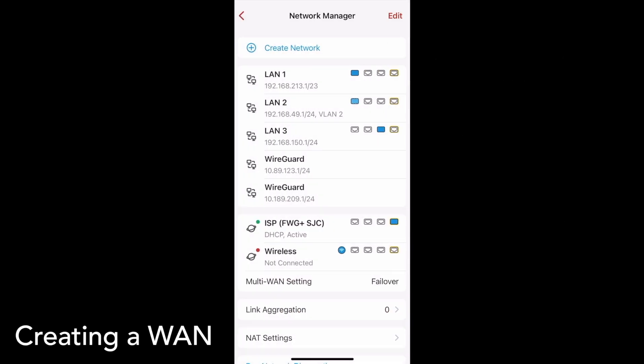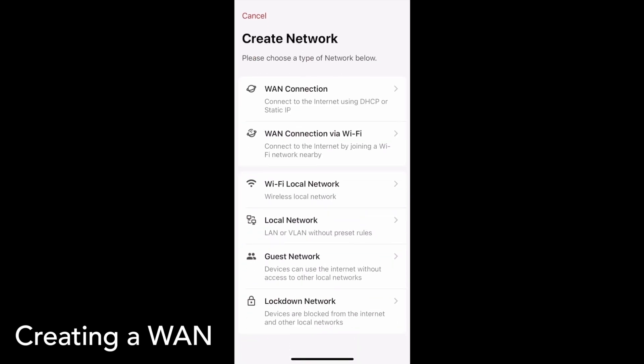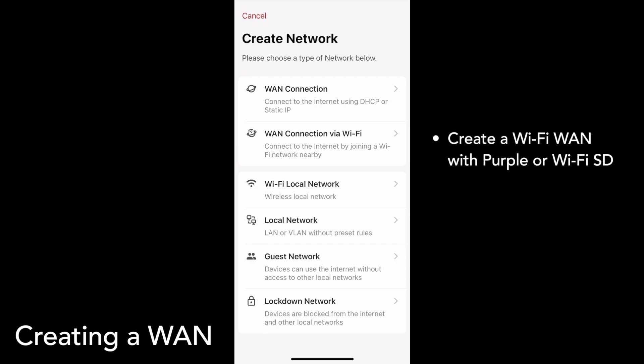To create a new network, such as a new ISP connection or a VLAN, tap Create Network. You'll see a list of network types, including WAN and LAN options. If you have a Purple or a Wi-Fi SD, you'll see the option to create a WAN connection via Wi-Fi. To do this, you'll be prompted to select a Wi-Fi network to tether to.